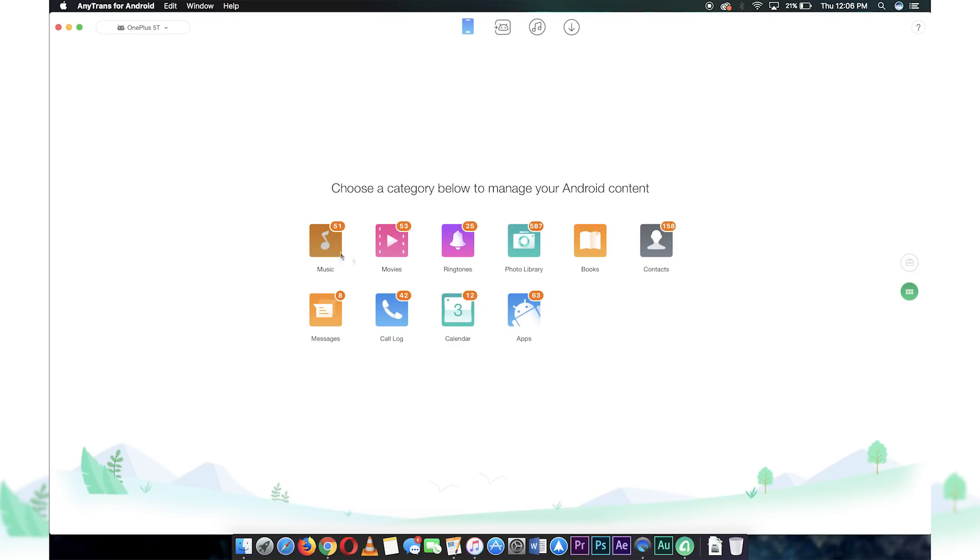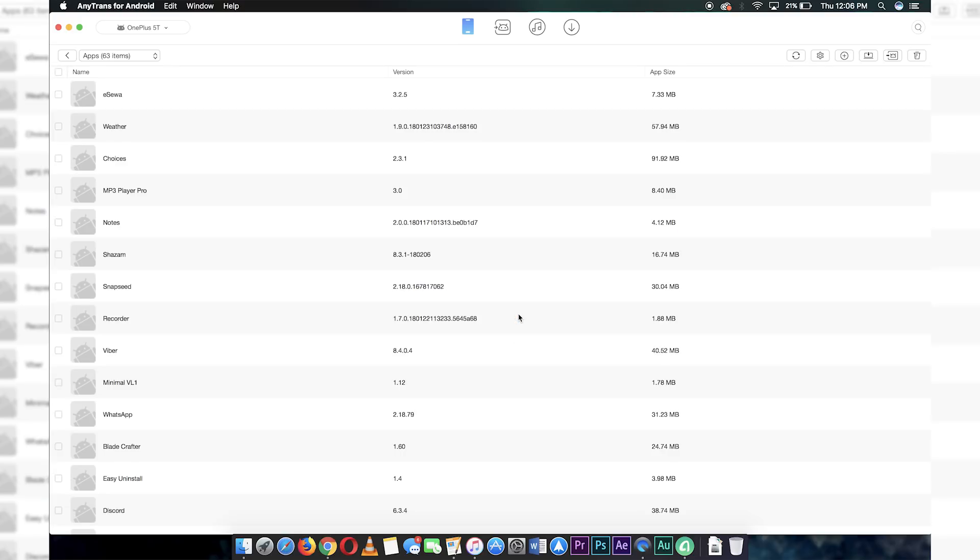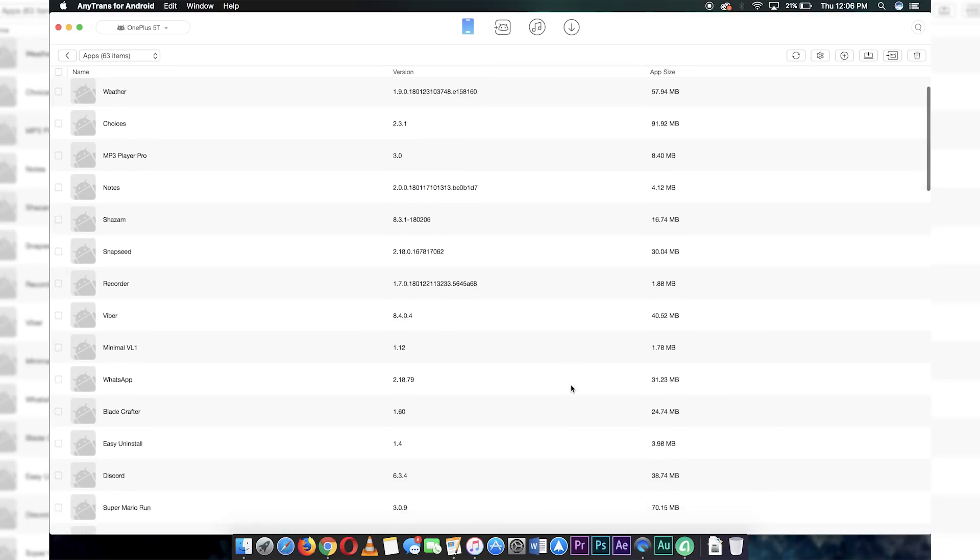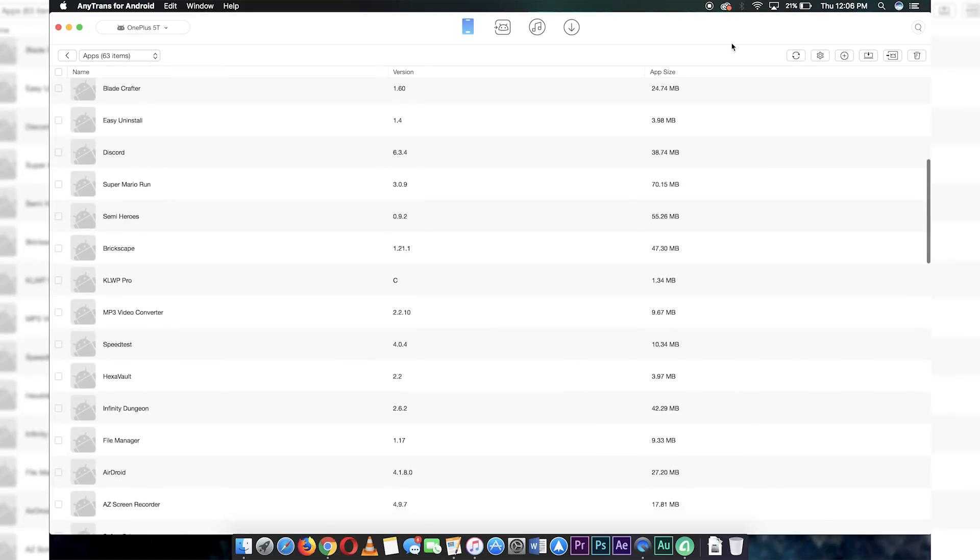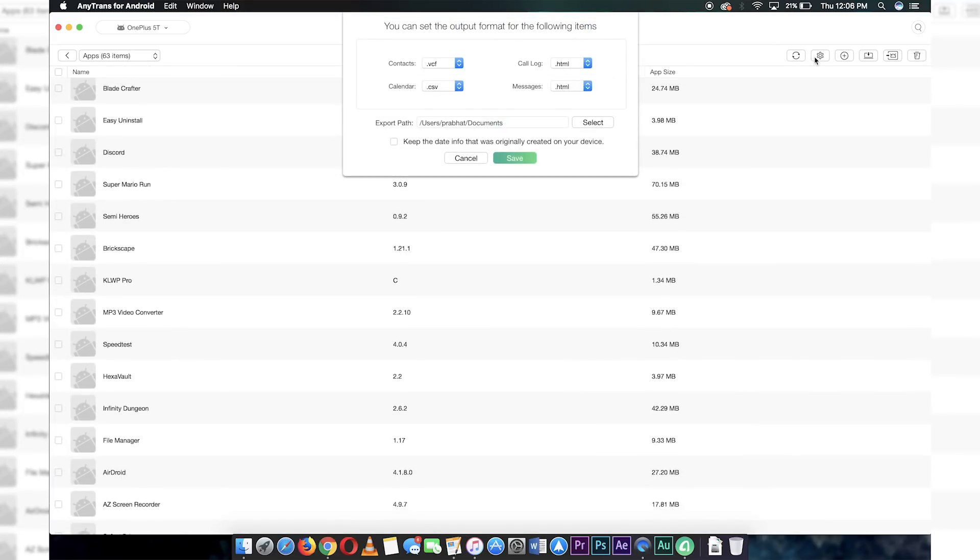Another good thing here is that you can also manage and transfer individual contents like music, movies, photos, contacts, messages, etc. to other phones. Just choose what you want to transfer and follow the steps. Else, you can also export these data to your computer for backup, which is a really handy feature.